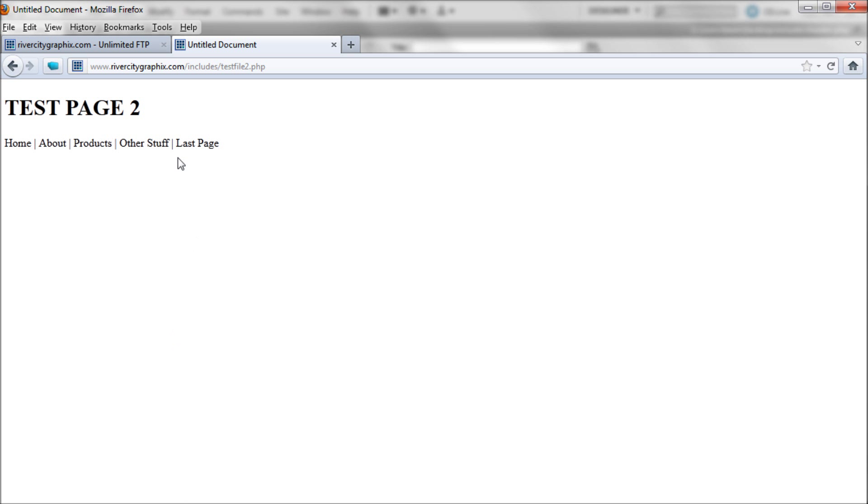Keep in mind that if you want to test these you do need to have a web server. You can't test it locally unless you're using something like XAMPP or MAMP or some other local testing server.